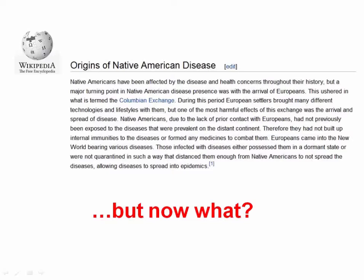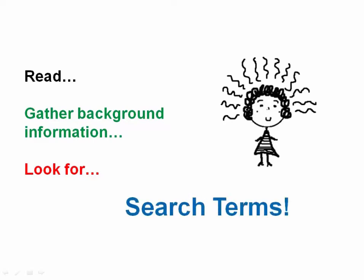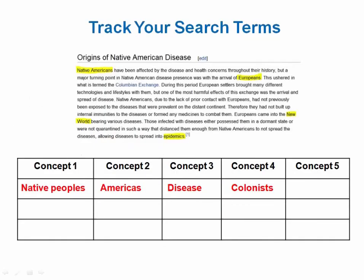So now you've arrived at your destination — some information about your topic. What do you do now? First, take time to read. Collecting background information is an important step in the research process, and it's also a time to collect useful search terms. Right off the bat, I can see 'Native American' is another term for 'native people,' and 'Europeans' for 'colonists.' A couple of other words that stand out include 'epidemics' and 'new world.' With these new terms, you can continue to fill out your search terms chart.